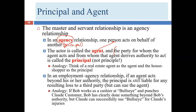Here's the definition for principal: 'the party for whom the agent acts and from whom the agent derives authority to act.' You may be familiar with the term 'principal' from the context of a school — the school principal has agents who are his or her agents: the teachers. The principal hires those teachers and gives them the authority to teach, but ultimately the principal is responsible for what those teachers do.